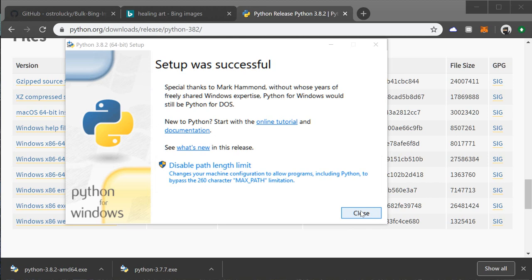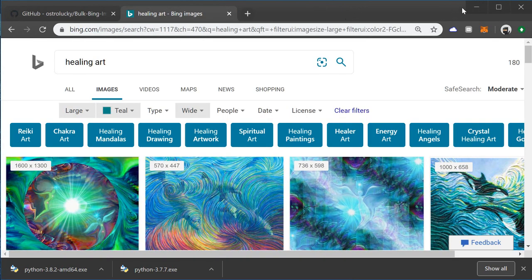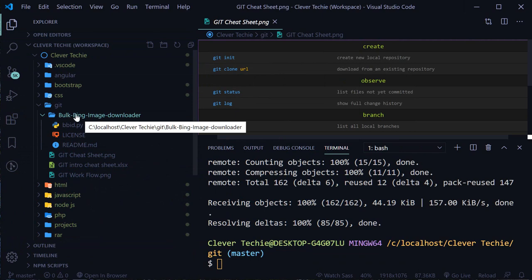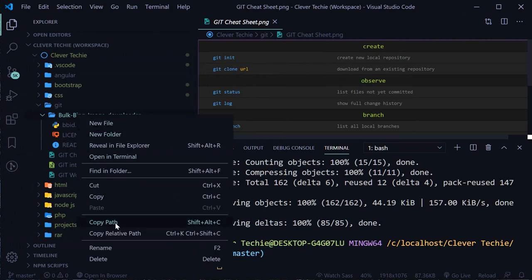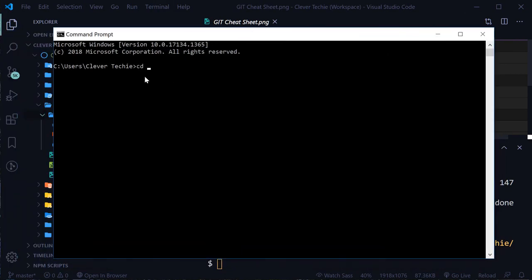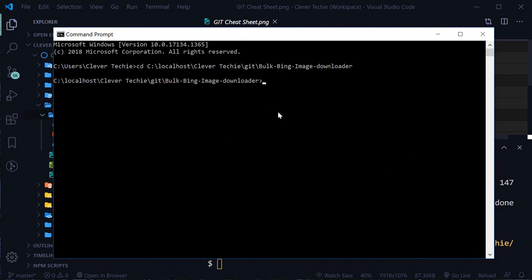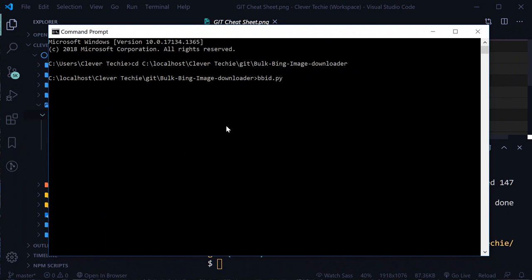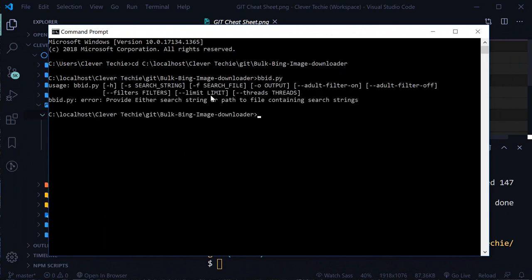Now that we have Python installed, we're ready to run the script. Let's close and minimize, then copy the directory path by right-clicking and selecting 'Copy path'. Open the command prompt, navigate inside that directory. The script is called bbid.py - type that, and if you see the usage options showing up, the script is working and we're ready to use it.